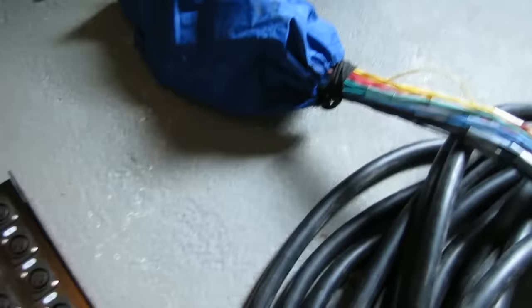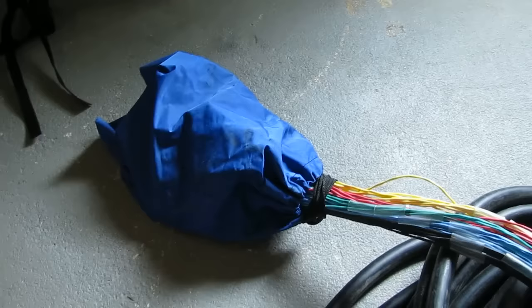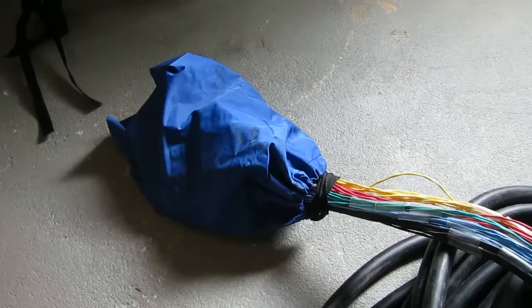Then what happens is that the signal then, just like a regular snake, and obviously I've got the pigtail bag on, but the pigtails are going to connect into the front of house board, just like it normally would. And that also includes returns.